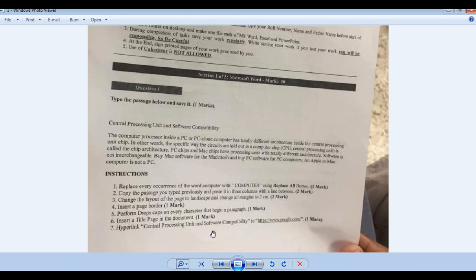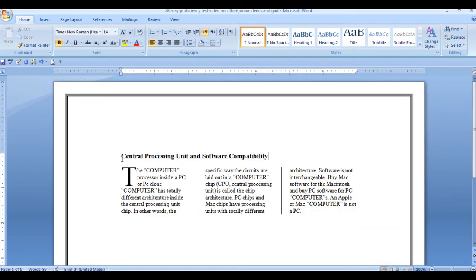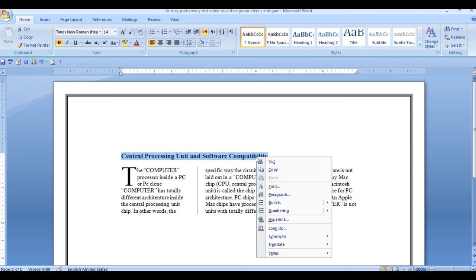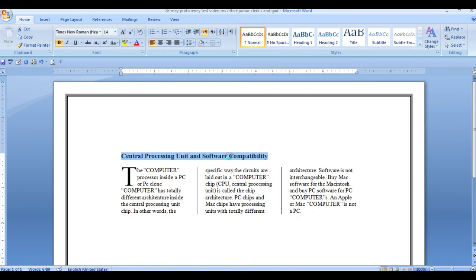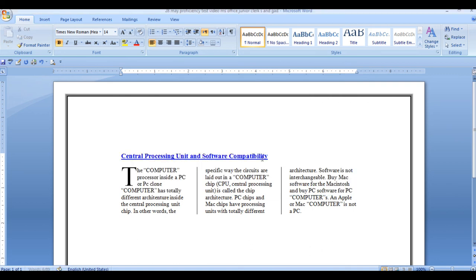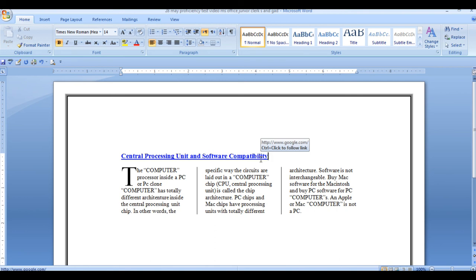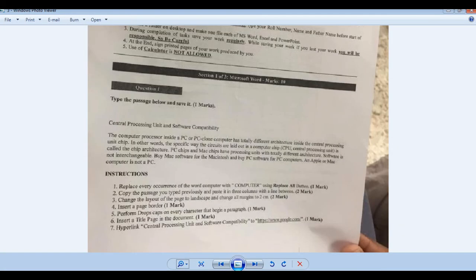Hyperlink Central Processing Unit Software Compatibility to www.google.com. We have the Central Processing Unit and Software Compatibility. On this page, we have the Hyperlink. The Hyperlink can also be here and it has a shortcut to control. So we will write www.google.com. If you can type all of this, then you will see the color change. The color change will also be underlined.